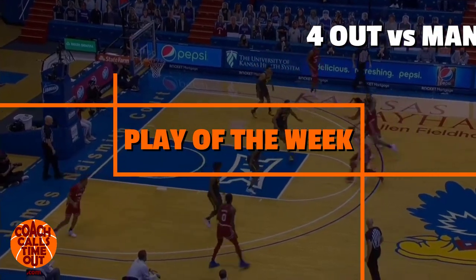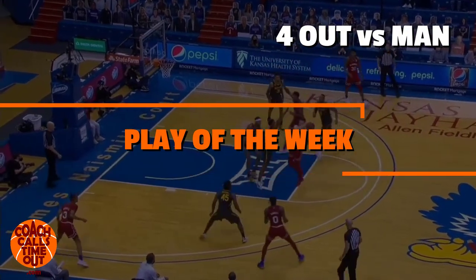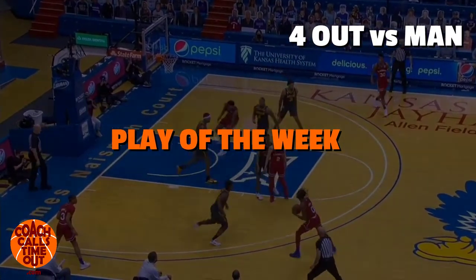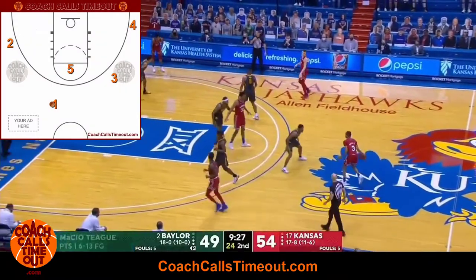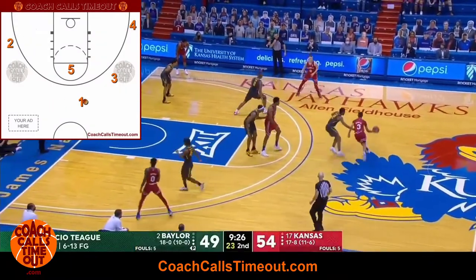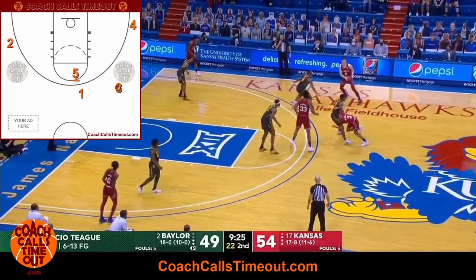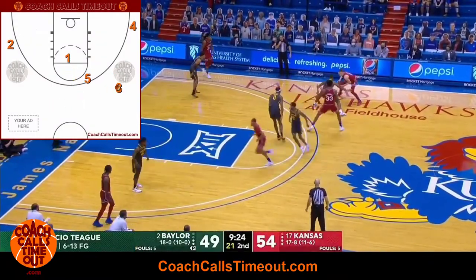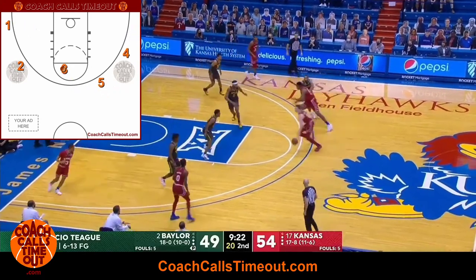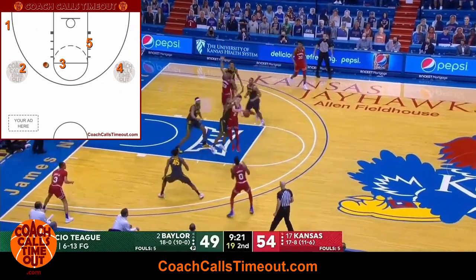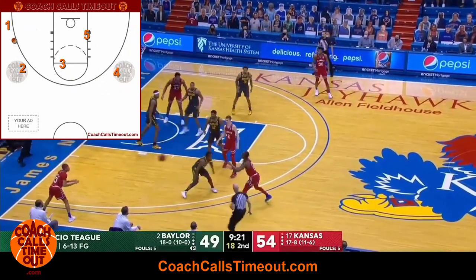Hey, it's Dan from Coach Calls Time Out. Welcome to the Play of the Week. Today I have a 4-out play against man defense that comes with options and decisions to make. I'm going to break it down to help you teach it to your team and get the same success.